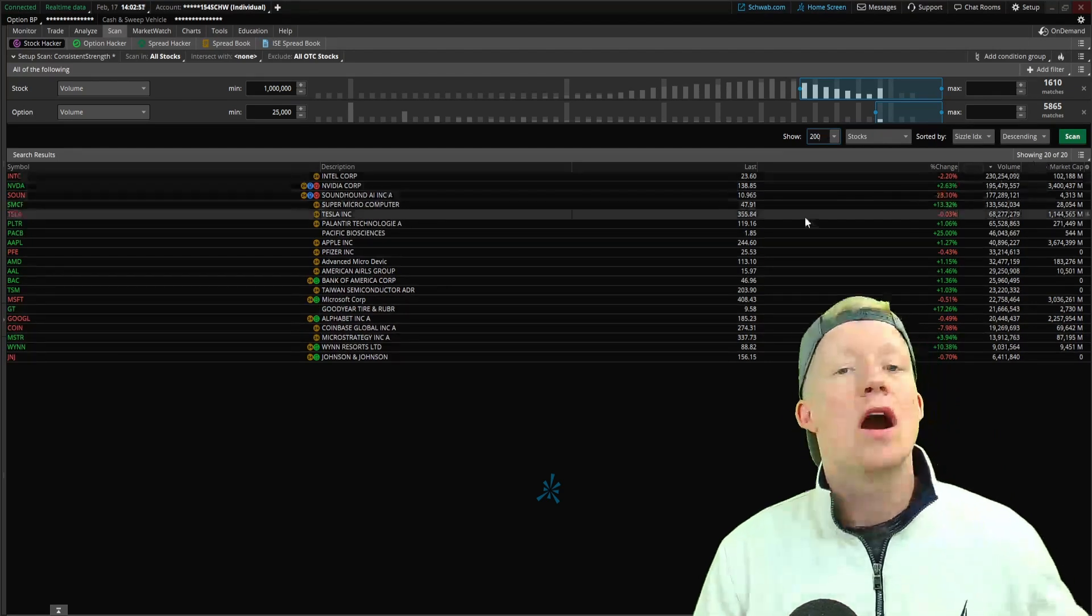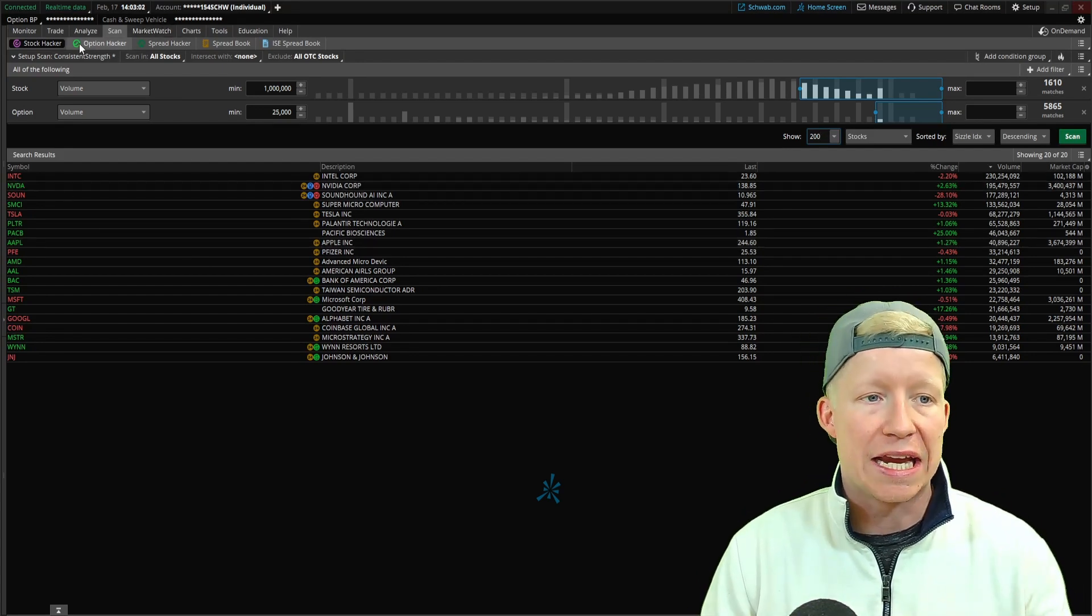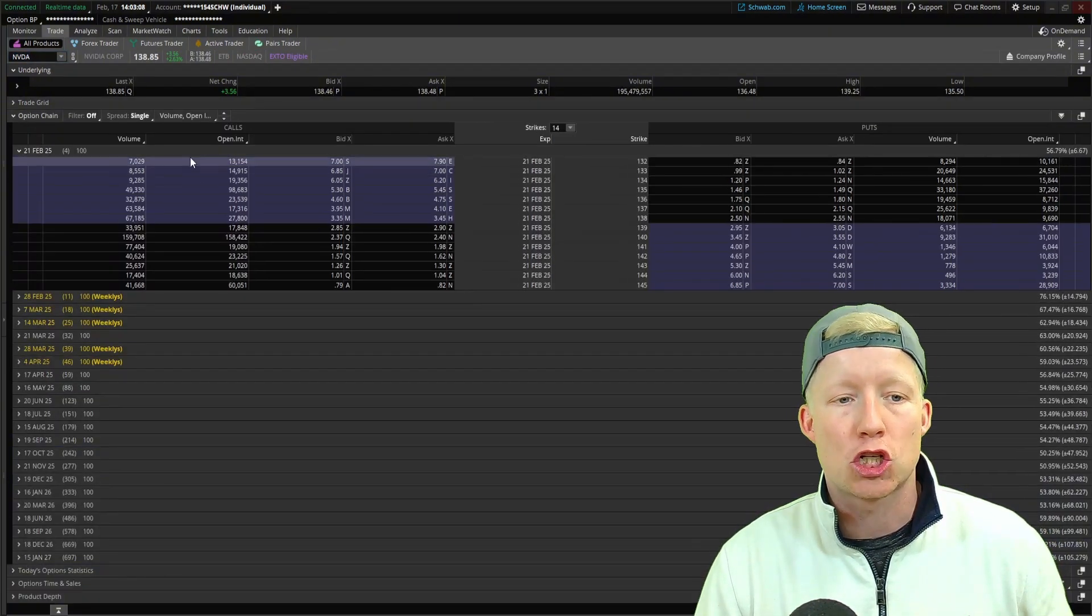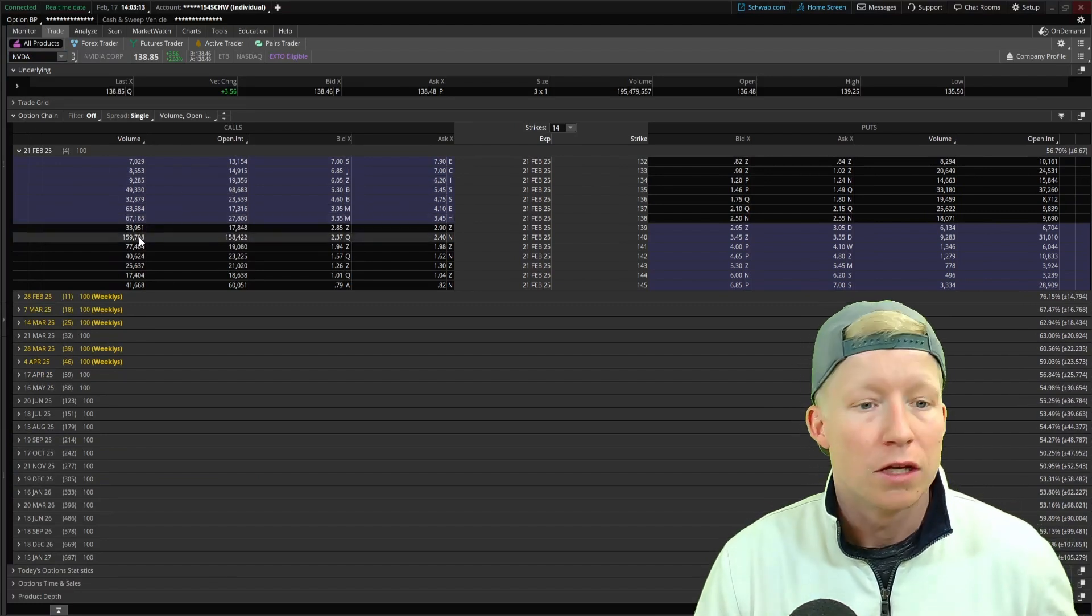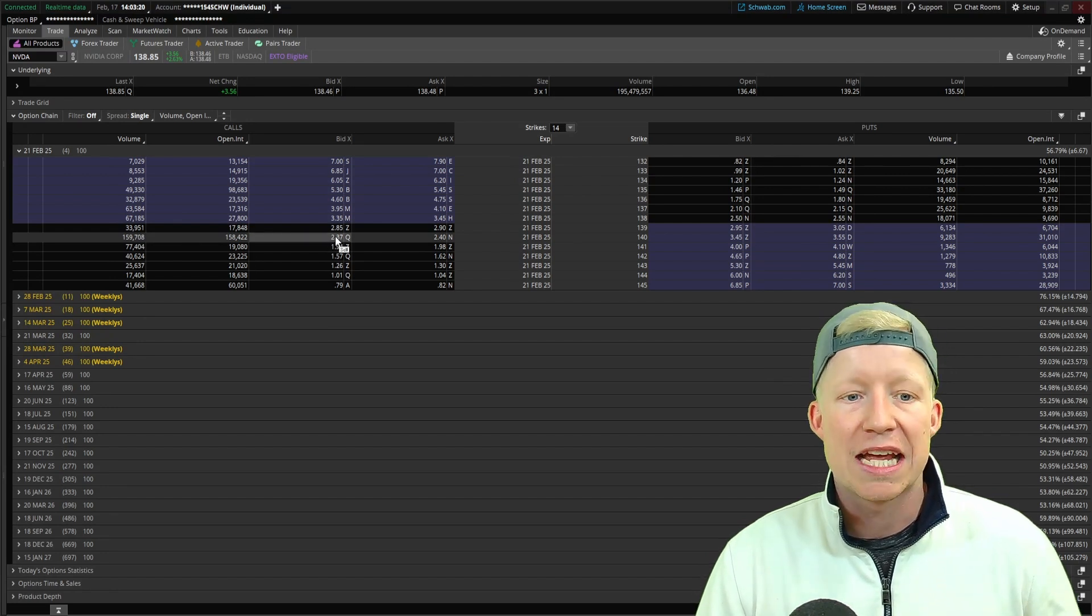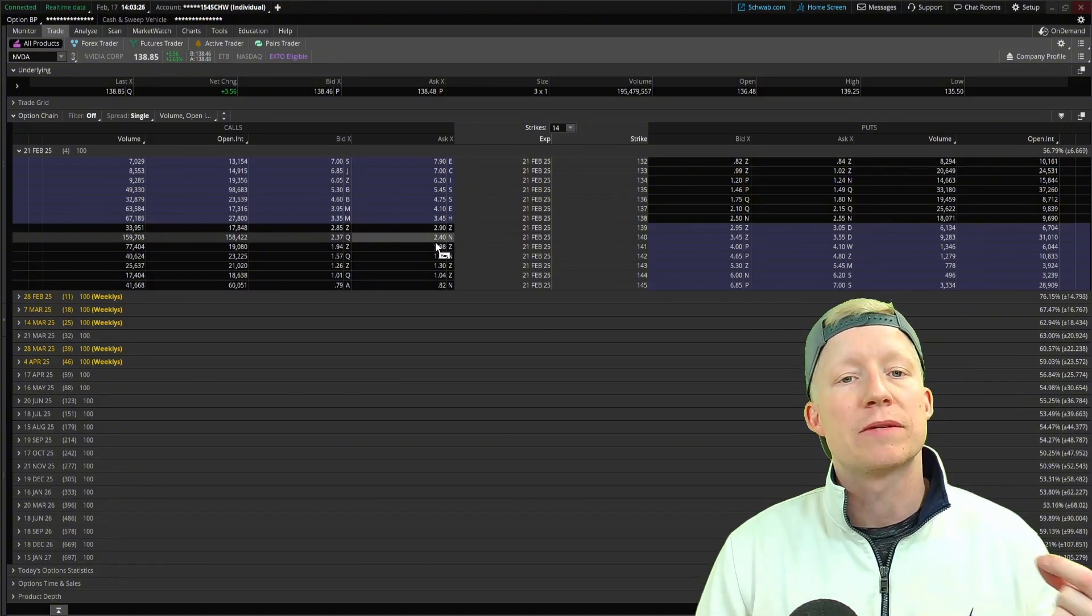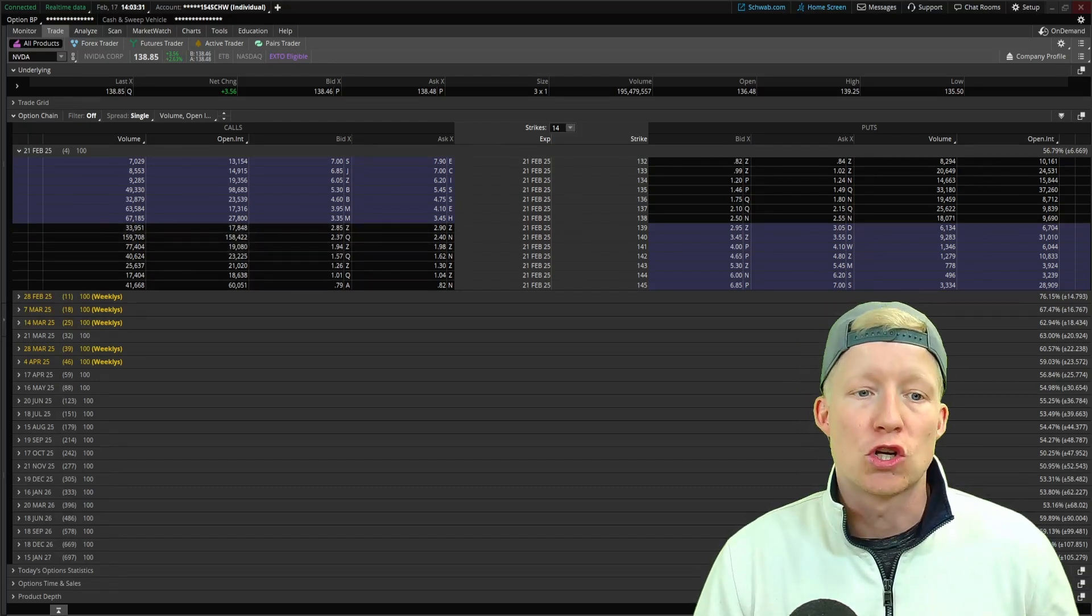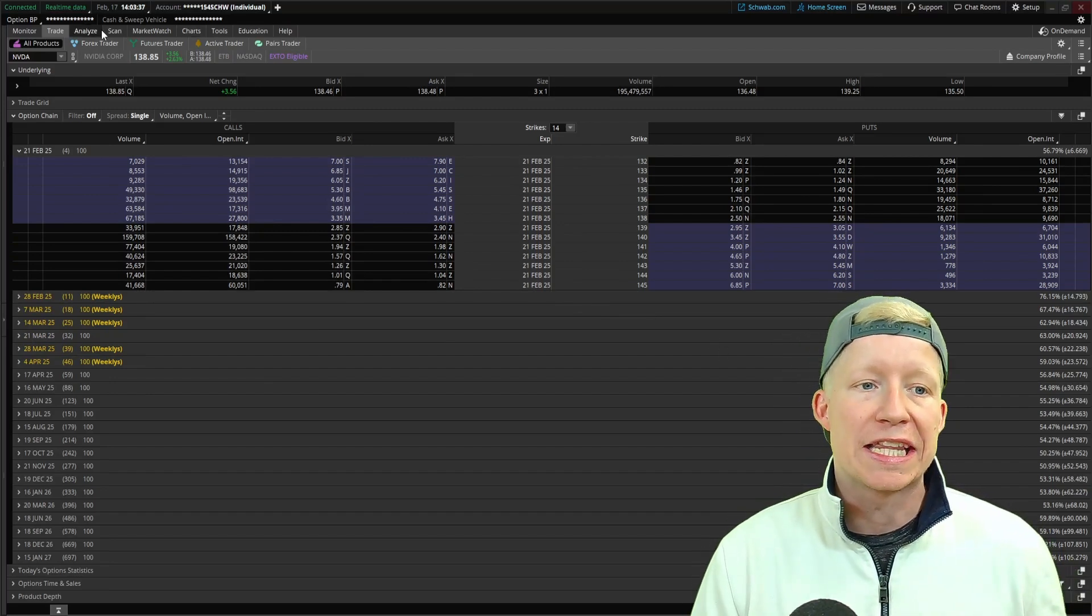So essentially a name that trades a lot of shares and trades a lot of options. This is going to provide you with a pretty solid list. I've got 20 stocks here of candidates for active trading. Like let's go look at NVIDIA. NVIDIA is on this list. Of course, if I load up this and we start to take a look at some of the much shorter dated options, NVIDIA 140 strikes traded 159,000 contracts. That bid is 237, that ask is 240. You are going to get much better fills.